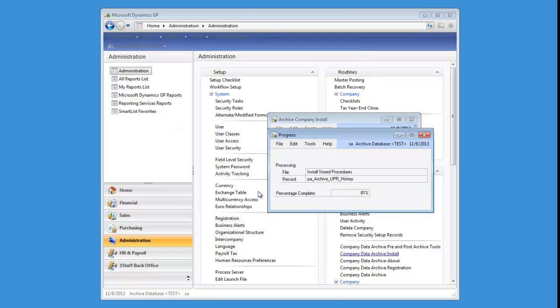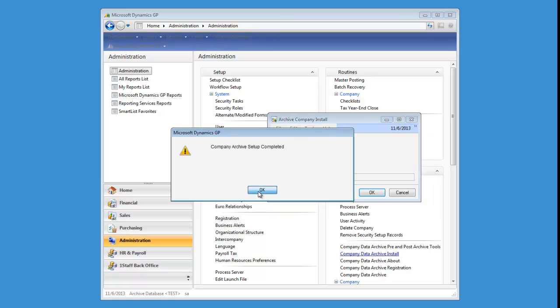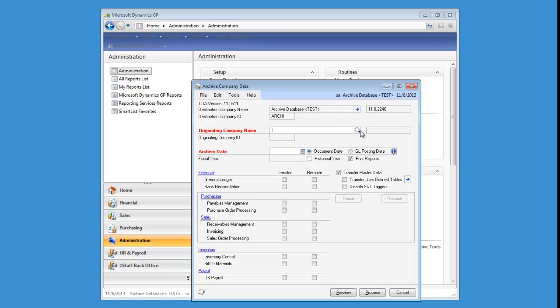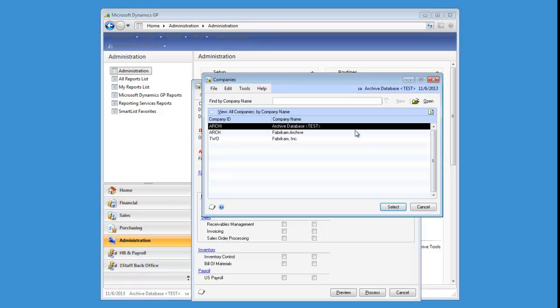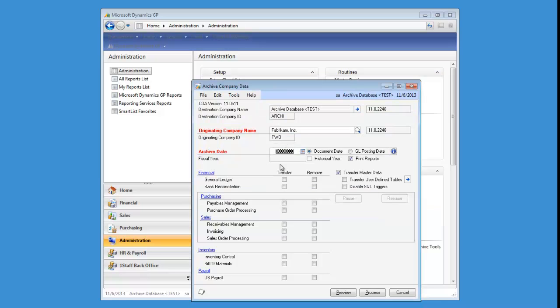So you can simply go into Company Data Archive from your actual archive company. Select the company you want to archive from, in this case Fabricam. Type in your archive date.